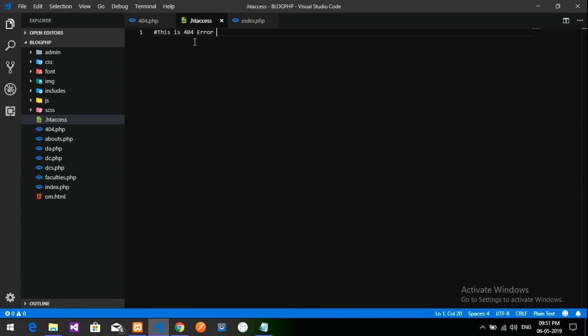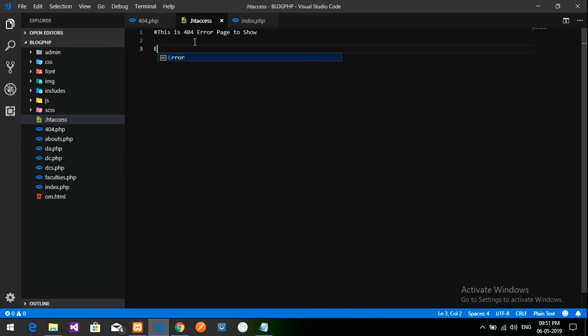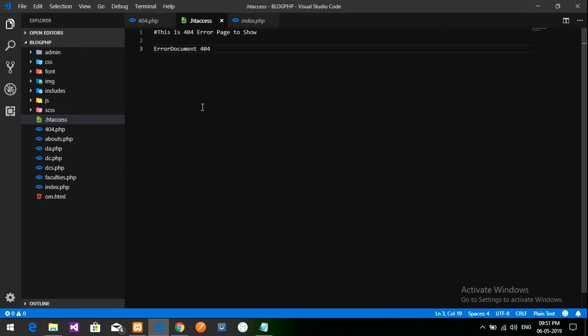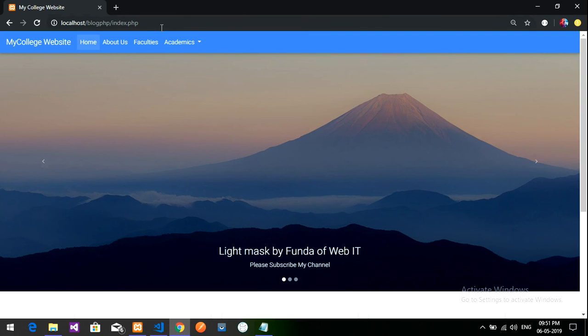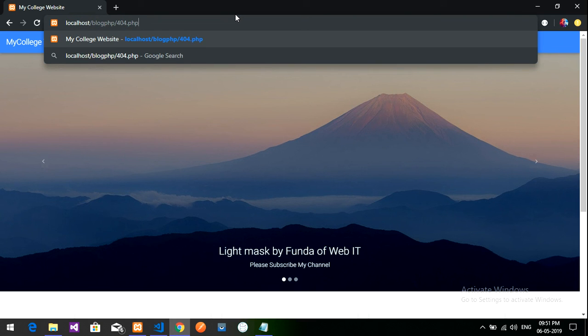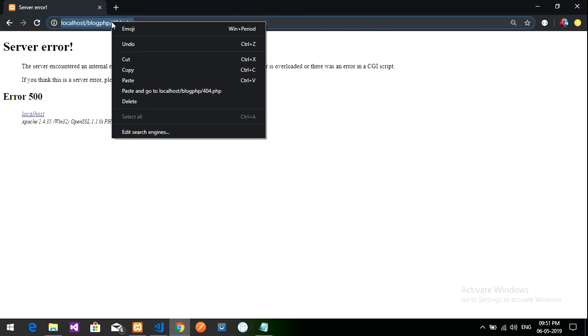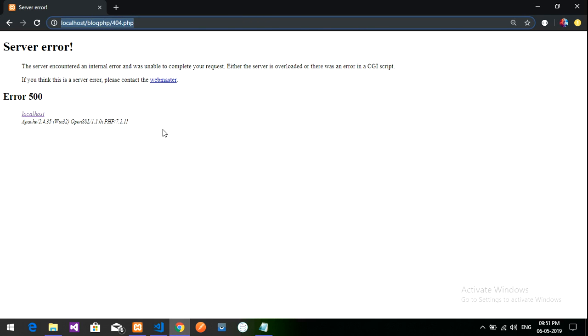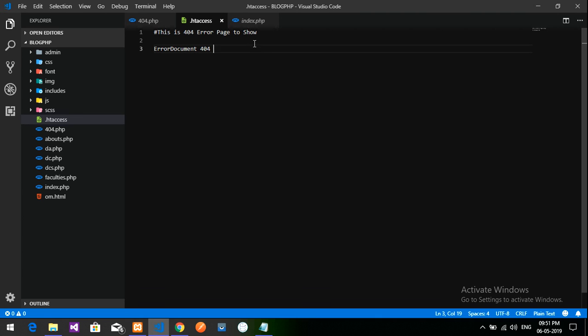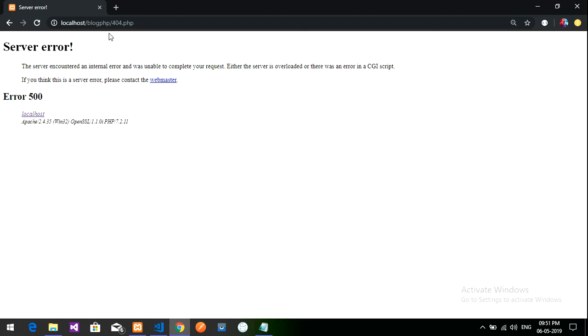So let's code it. Error document 404 and the link, right? So let's copy the link whatever you are using. Let's type that 404.php file and just copy this, control C. Go and paste it over here, control V. Done, let's save this.